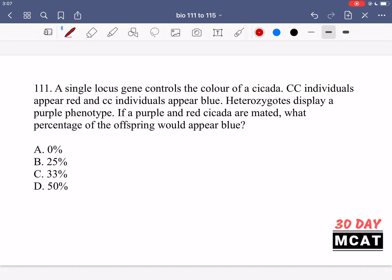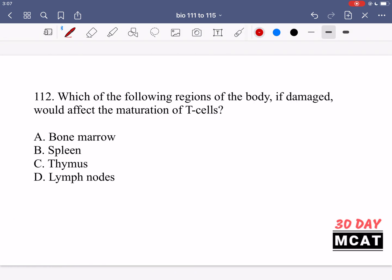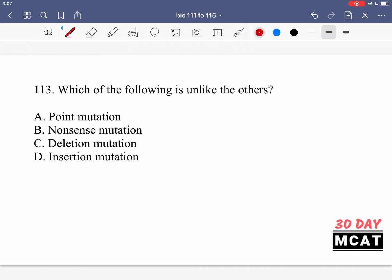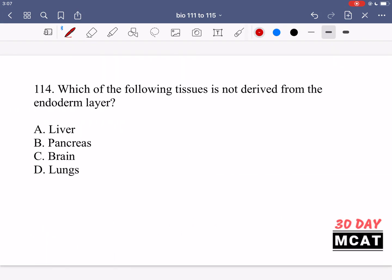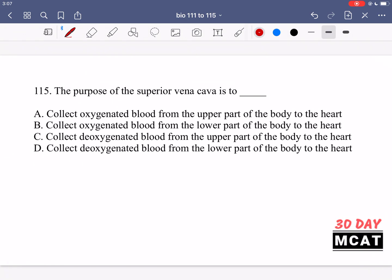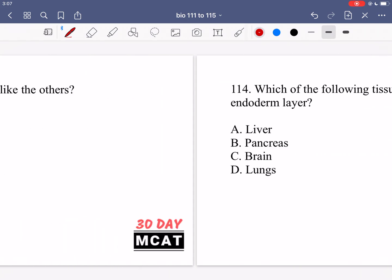Here are questions 111, 112, 113, 114, and 115. Now let's go through the questions together.